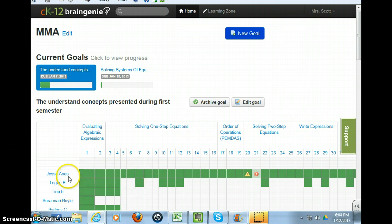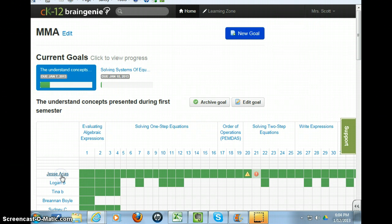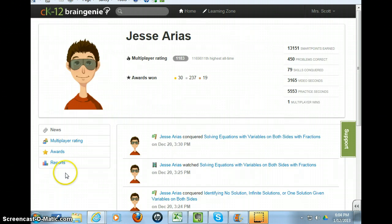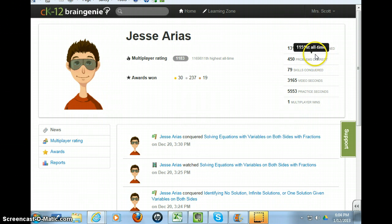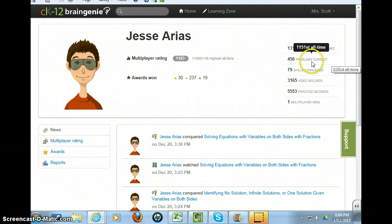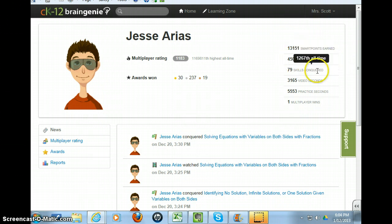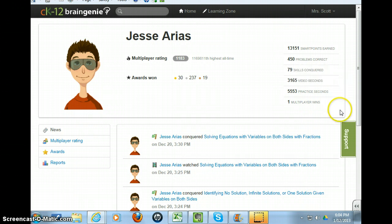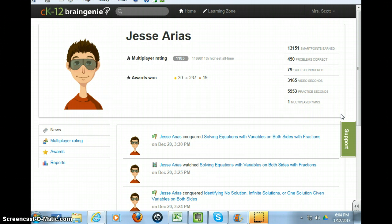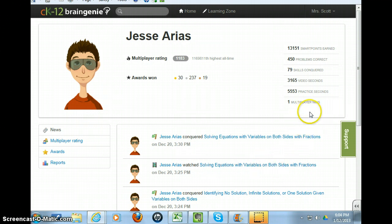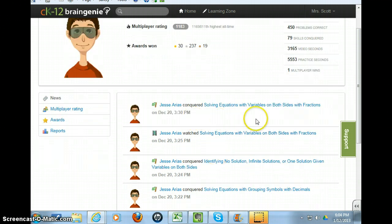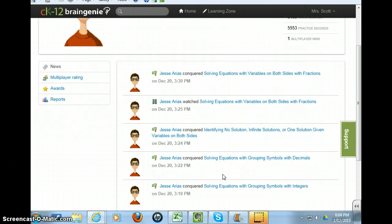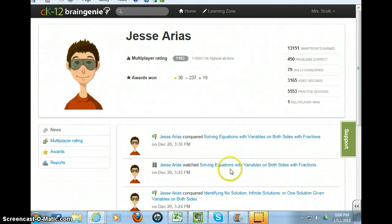From here, you may want to click on this particular student's name. And here, it tells you exactly how many smart points were earned, how many problems were correct, how many skills conquered, video seconds if they watched the video, how many practice seconds they had, and if they had a multiplayer award. Here, it tells the date and time and what they had worked on at that time.